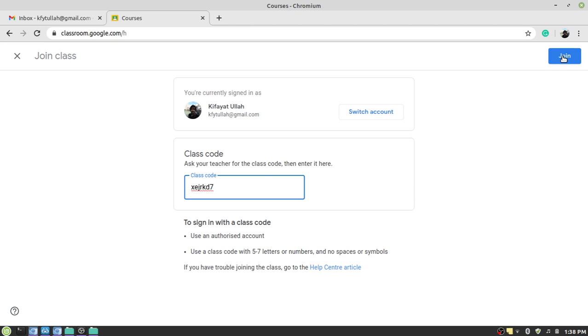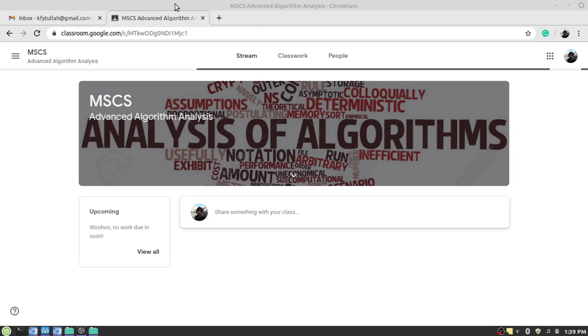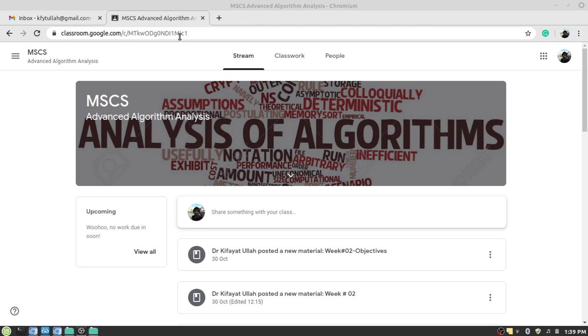When you click on the join button it will take some time to route you to the next page. And then the process is complete. Now it shows me the course website of the class for which I provided the class code.